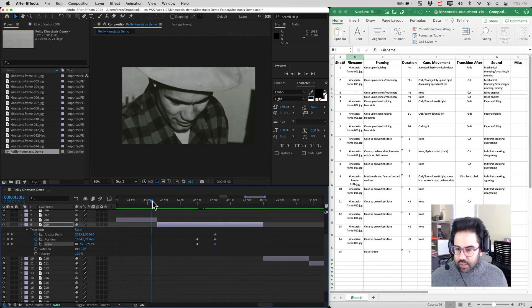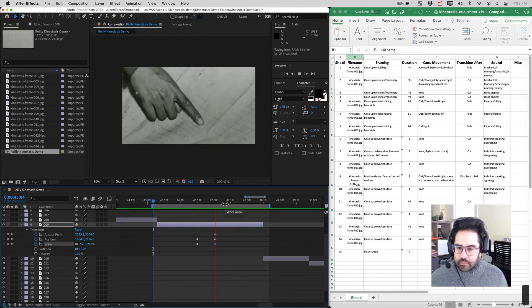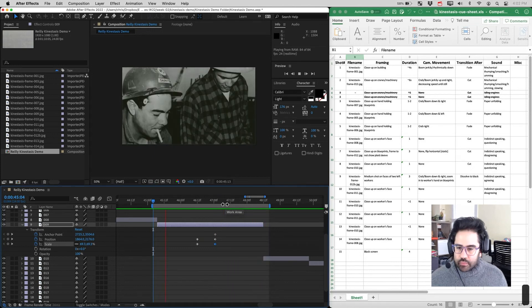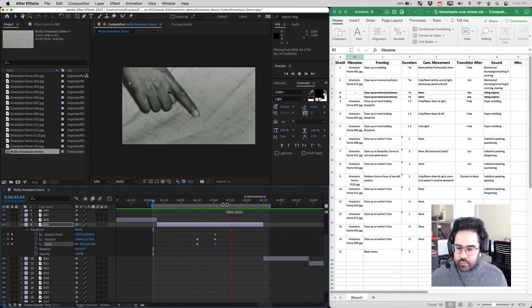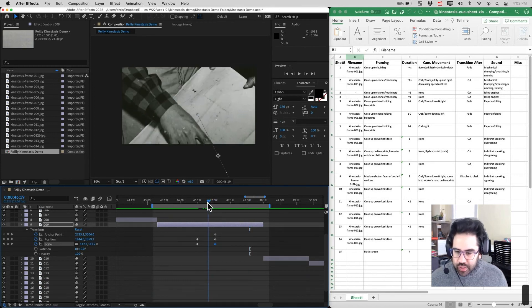So let's just adjust our work area and we can play this back. And I think that's looking pretty good.